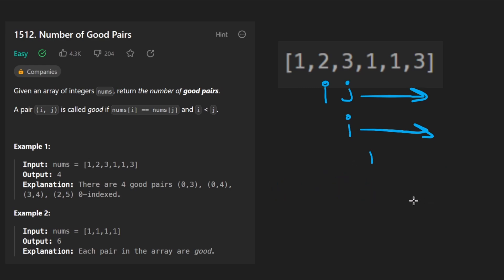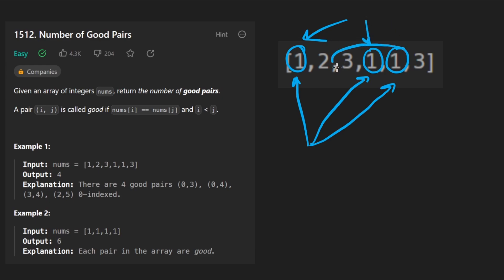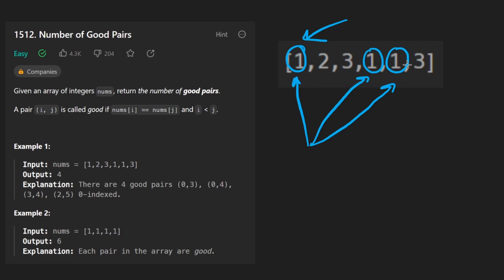But can we do better? And the answer is yes, we can. We can do a little bit of math. Do you think there's a pattern here? Like for example, we have three ones in this array. It doesn't really matter where they occur, does it? It doesn't matter where the positions of these are. They could be adjacent to each other. They could be split up across the entire array. It doesn't matter. We have three ones.